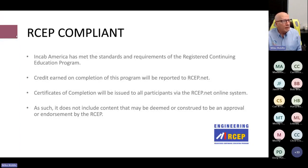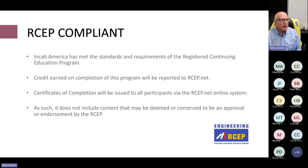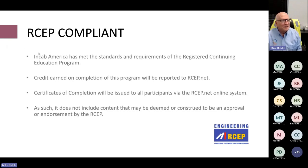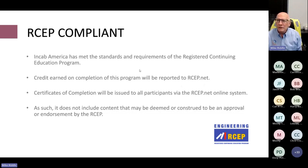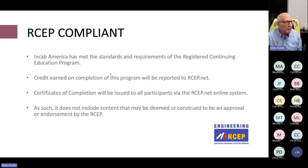This is an RCEP compliant presentation, meaning we meet their standards for giving continuing education credits. It does not mean they agree with any of the content here — just that we've met their requirements. At the end, there will be a follow-up test if you need the credits.